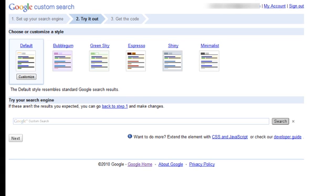So that will take us to this page, which allows us to customize the style of our search box and search results. But for this example, we'll leave it at the default setting and click the next button.